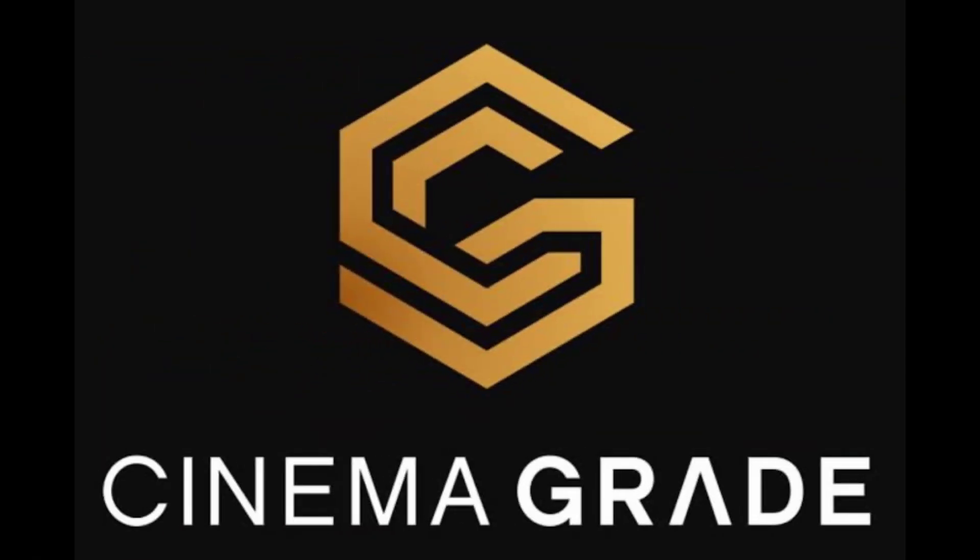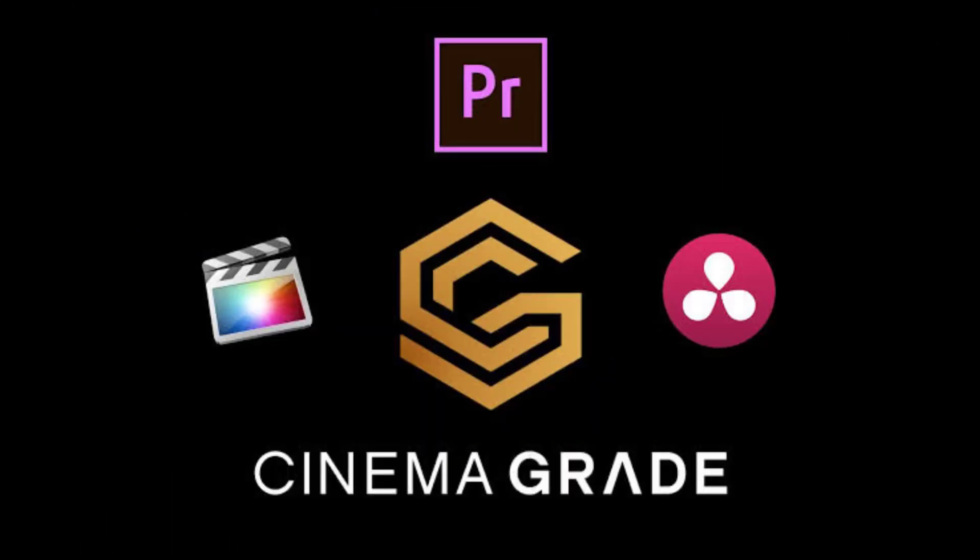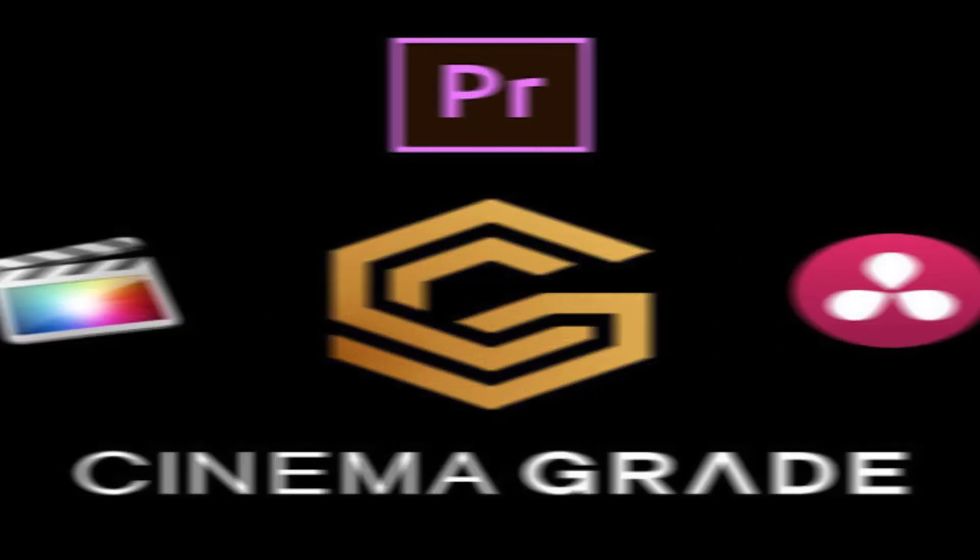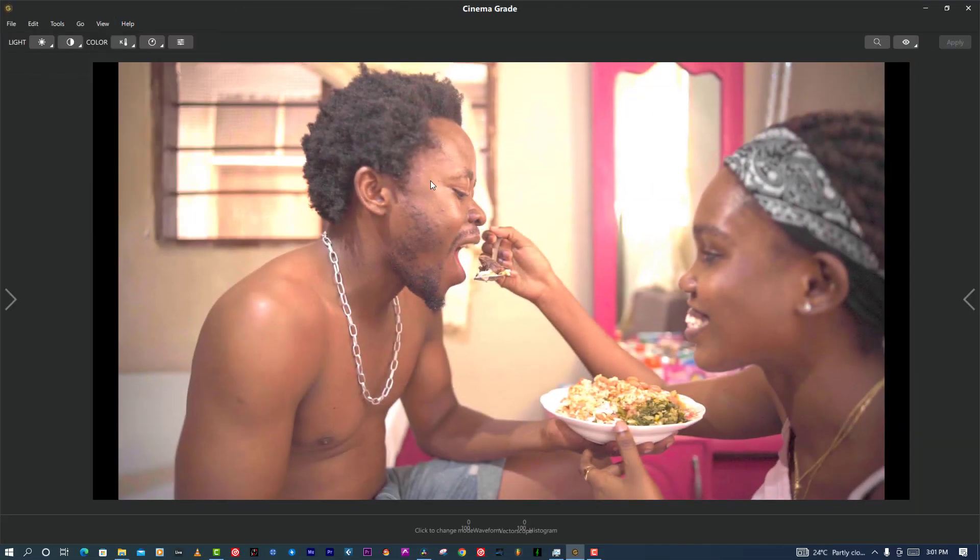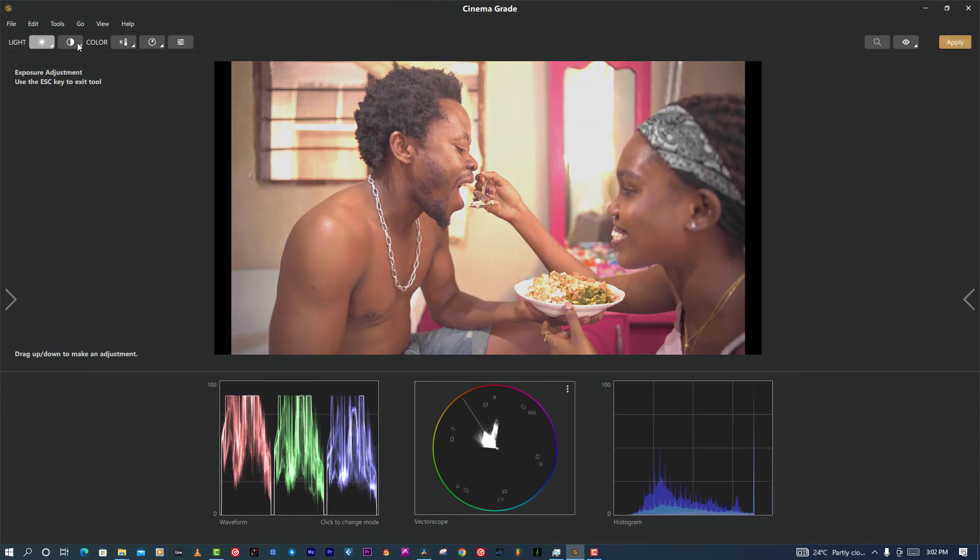All right, this plugin is very easy and fast to use. It can be used in any software from DaVinci Resolve, Final Cut, and Premiere Pro, whatever you're using.